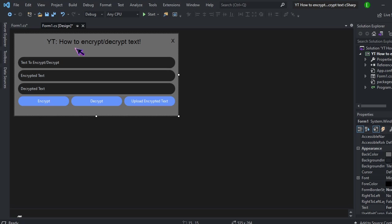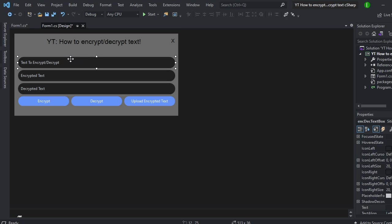So first thing you want to do is make sure that you have three text boxes as well as three buttons. The first text box is going to be where you will put the actual text that you want to encrypt. And then this one will also be used to decrypt text as well. The second one will be the output for the encrypted text and then the third one will be the output for the decrypted text.